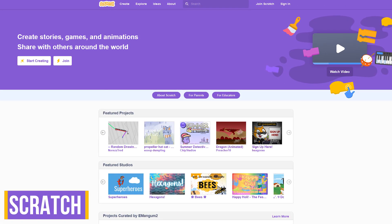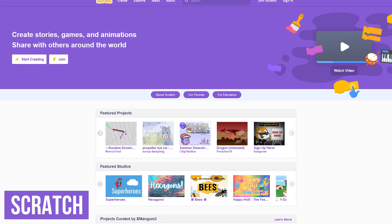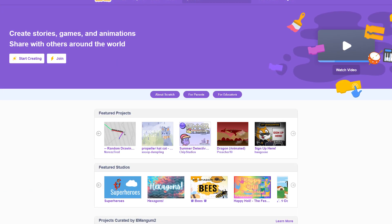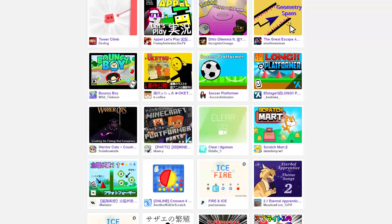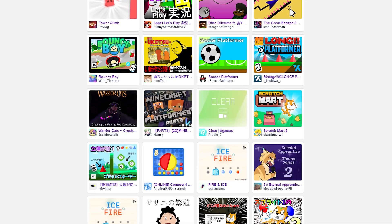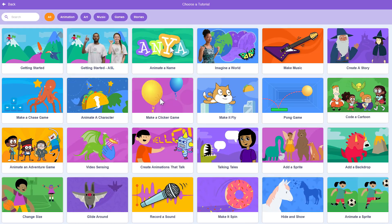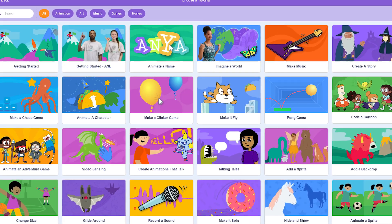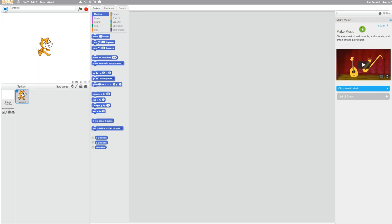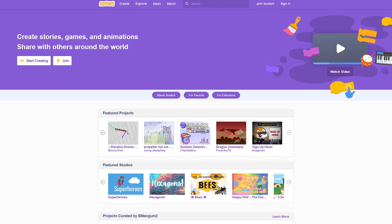Scratch is a free visual programming language and online community for children. It was developed by the MIT Media Lab for kids ages 8 and up. Scratch is often used to teach coding, computer science, and help with computational thinking. They have a lot of tutorials to help you or your child get started. Just select a tutorial, then follow the directions along the right side of the page. Scratch is completely free, and it's a great learning resource for children.